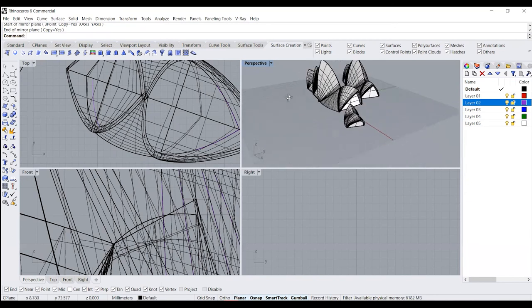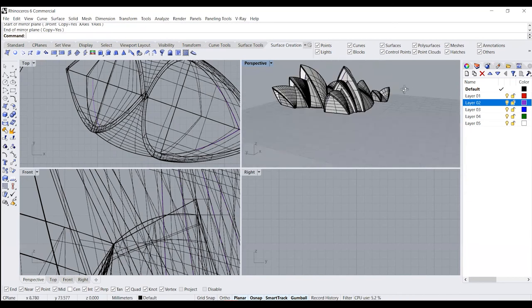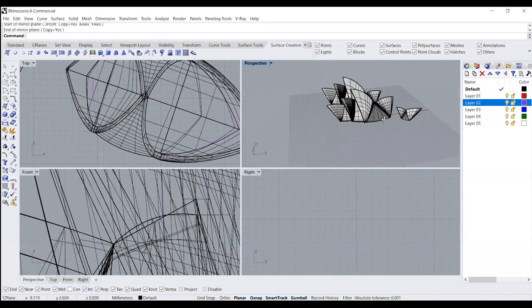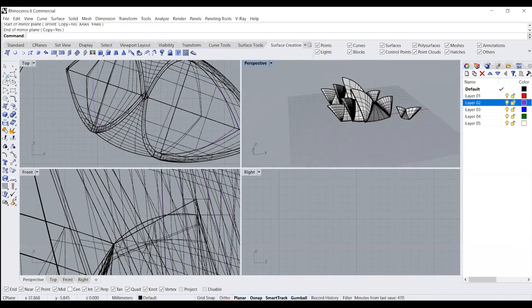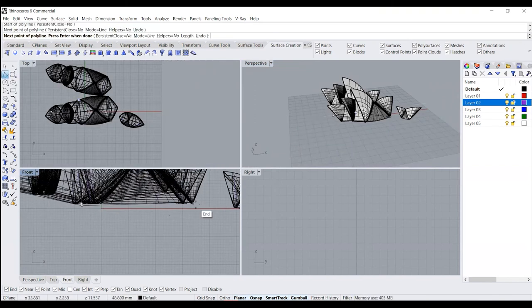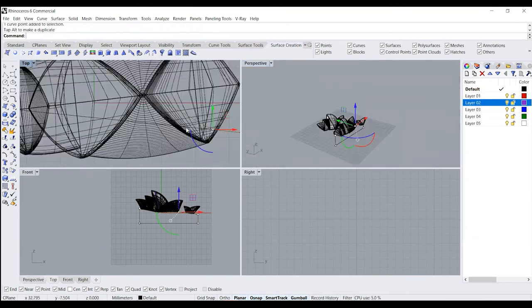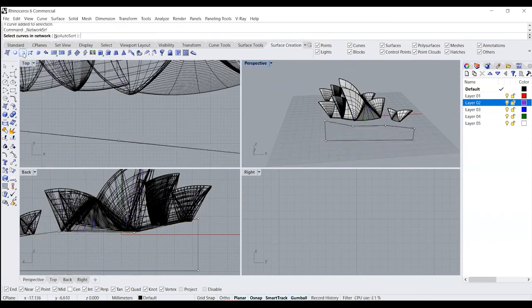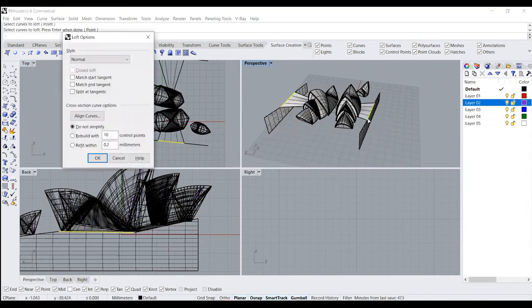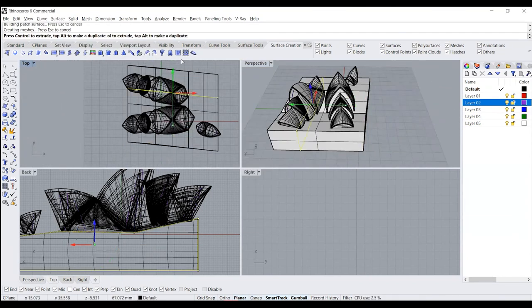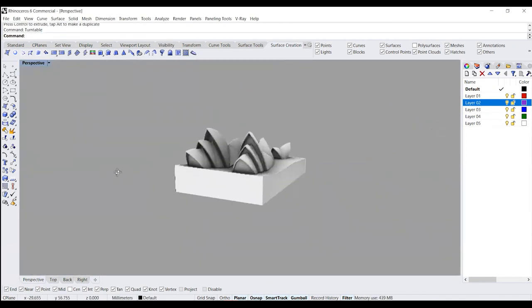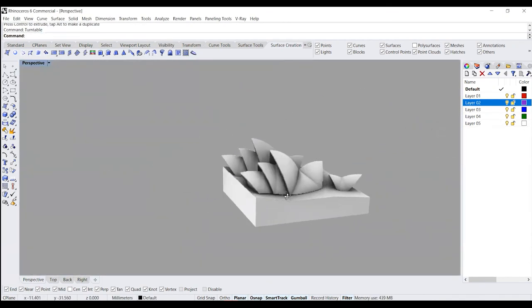Once you do this, you have your shell structures defined and you have the Sydney Opera House model done. The last thing I will do is create the base for this particular shape. And we have the model complete.